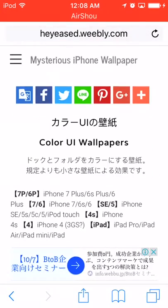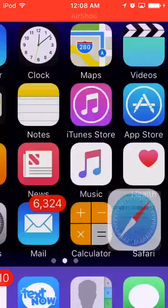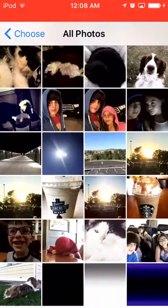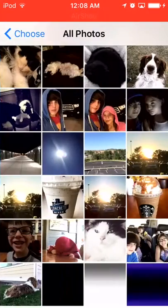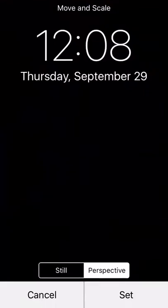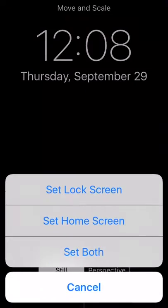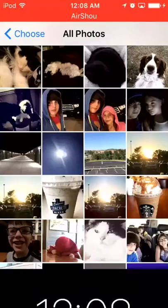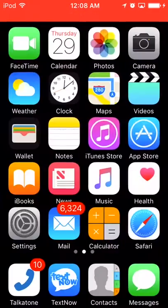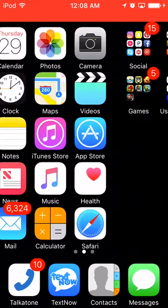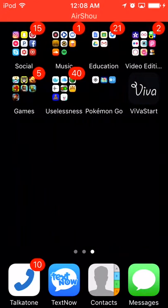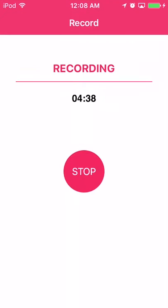That actually looks pretty weird, so you can go test that out if you want. I'm not going to show that one because it's not that important. Let me just set it back to how I had it — I had the black one because it looks really cool. Link will be in the description.